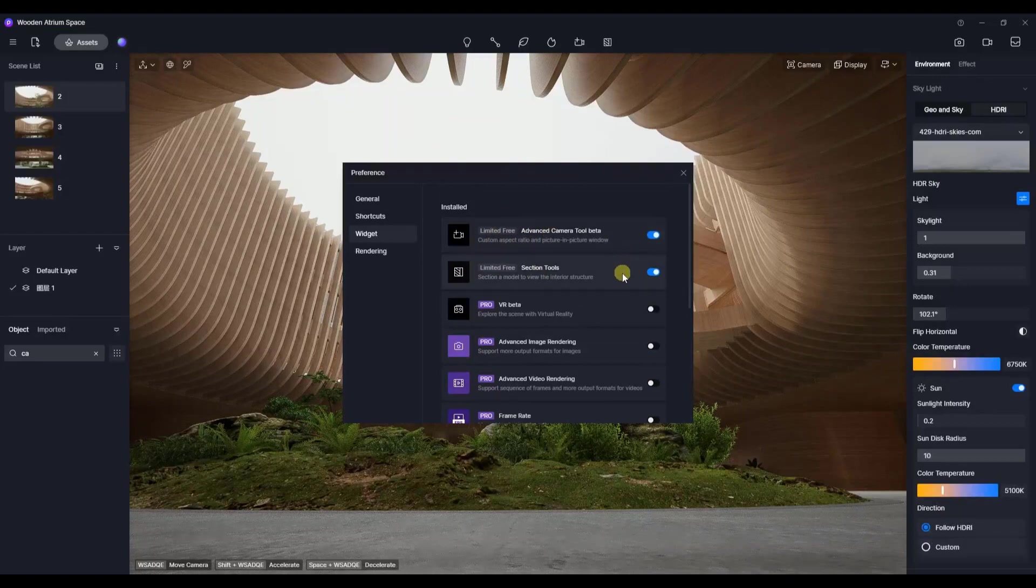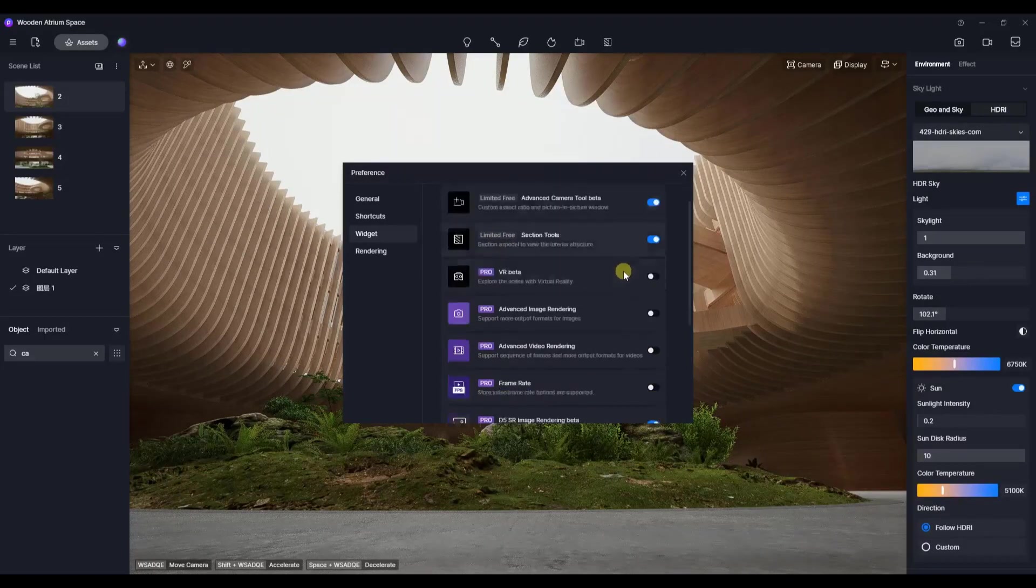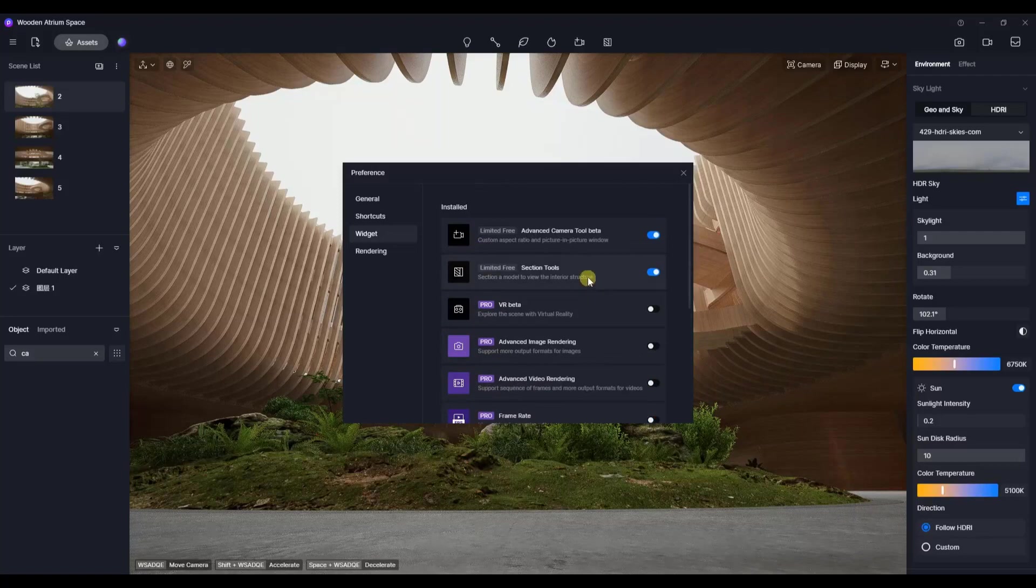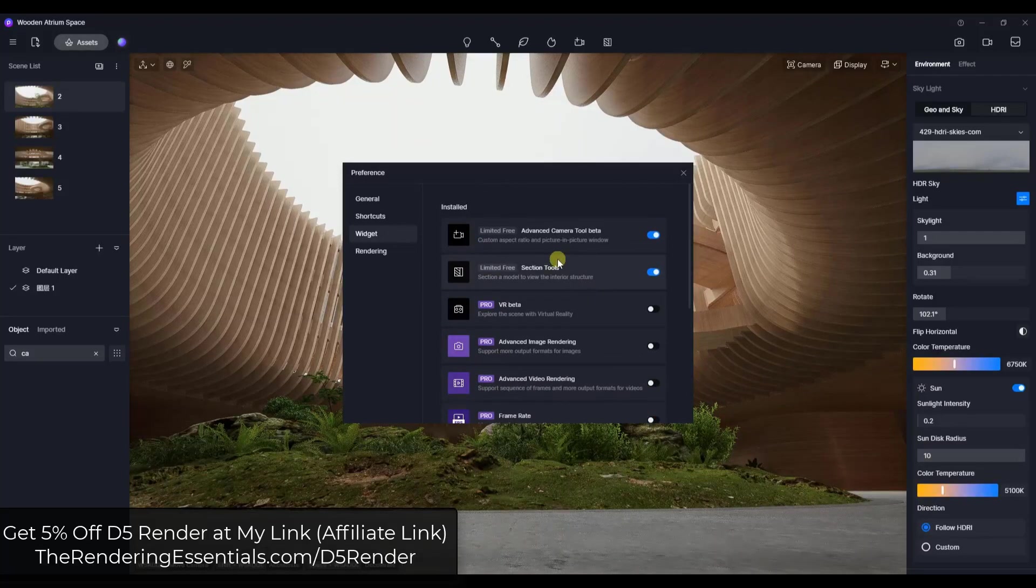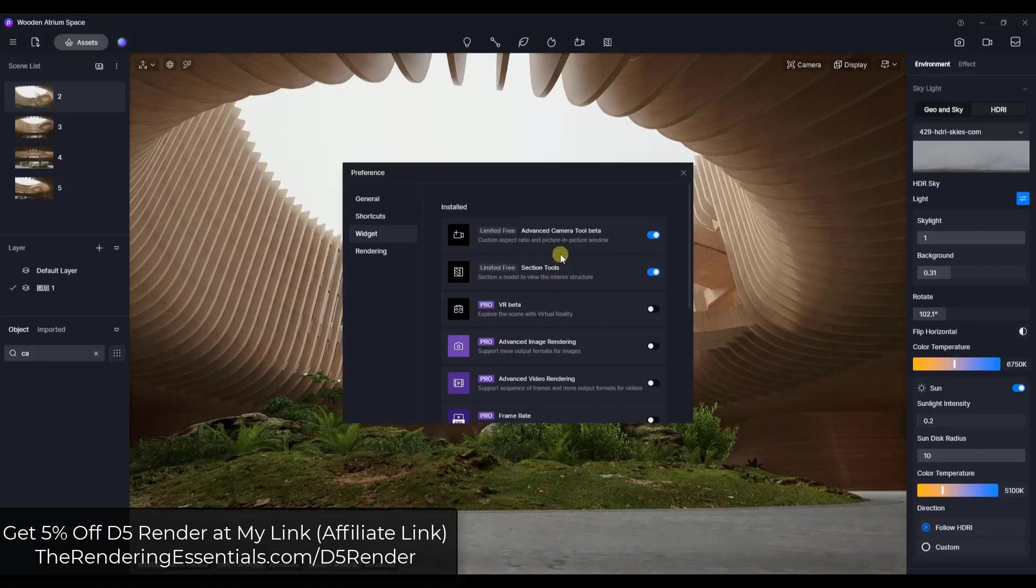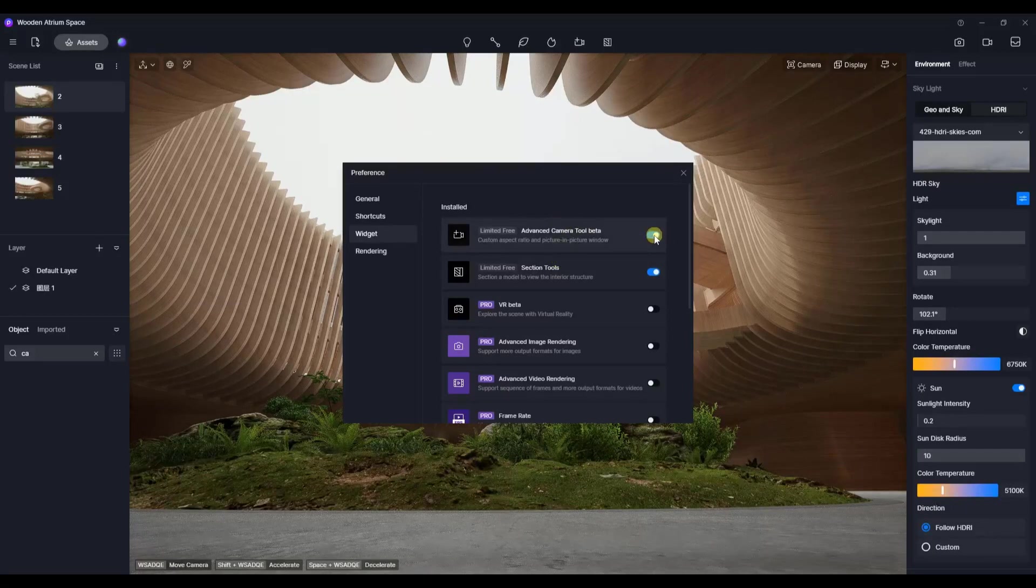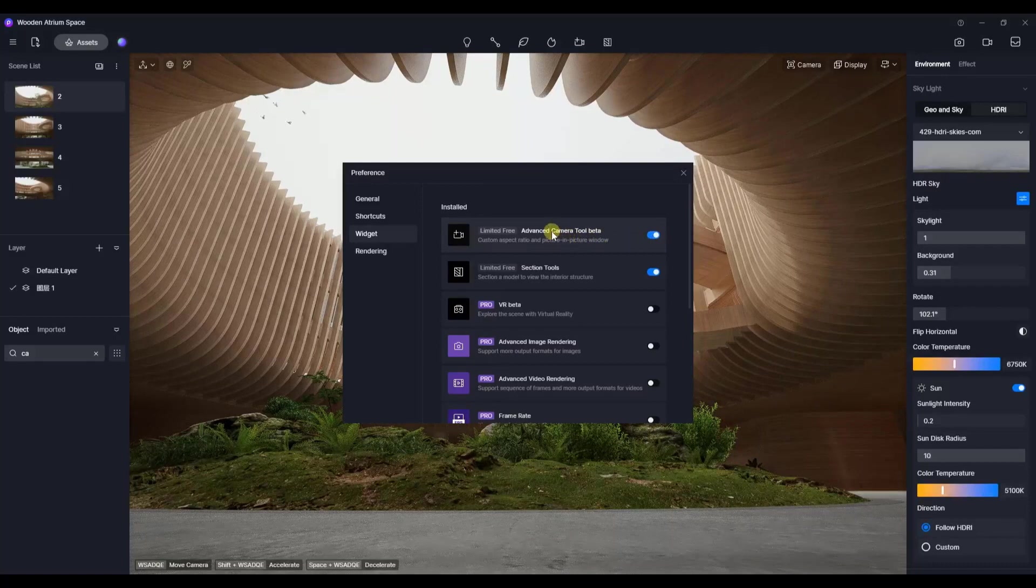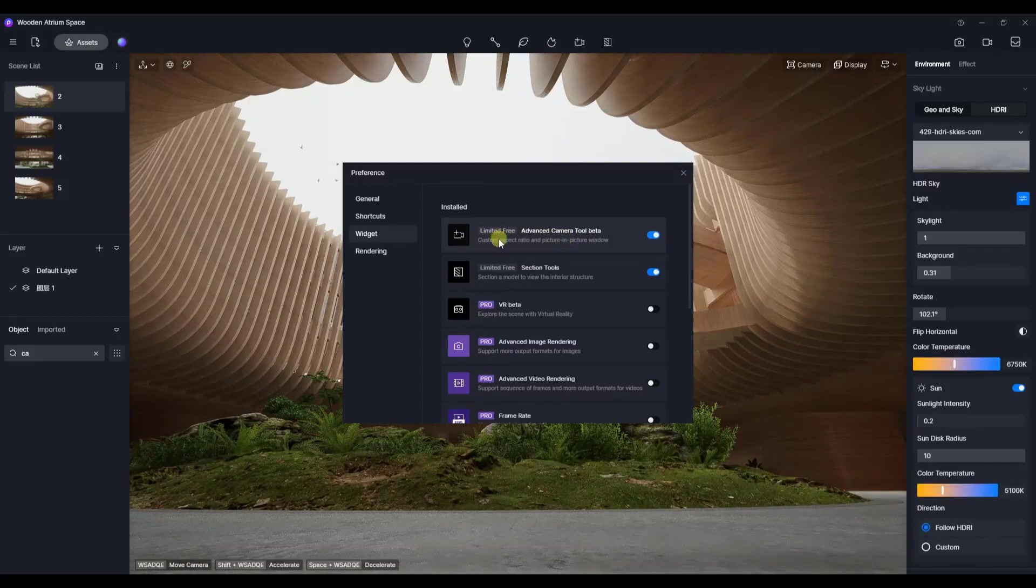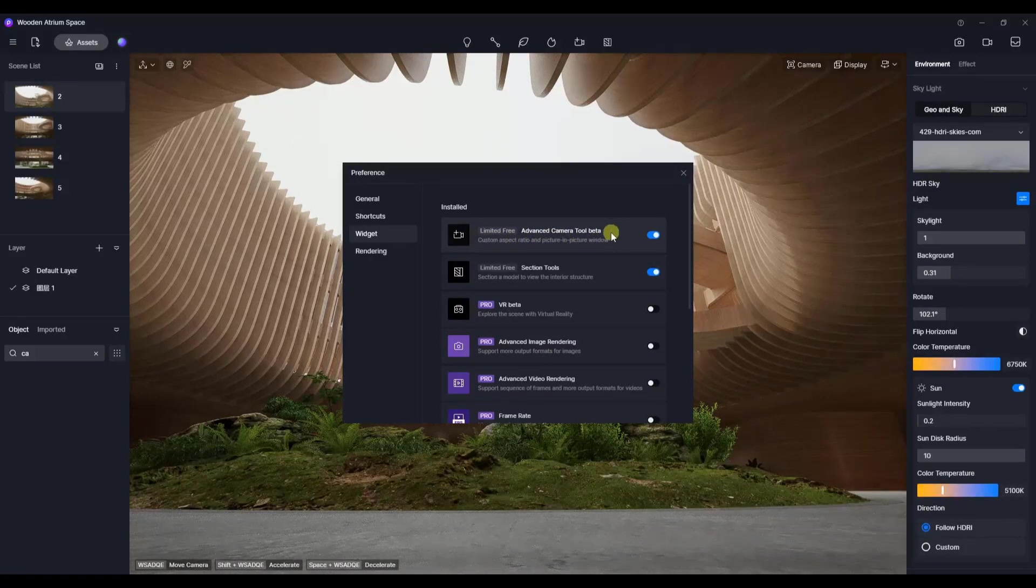I don't know if this is going to be added to the paid version or not. There are a lot of cool things in that version, so I'll link to a discounted version in the notes below. For now, you can toggle this on and add an advanced camera, which allows you to customize aspect ratios and adds a picture-in-picture window.